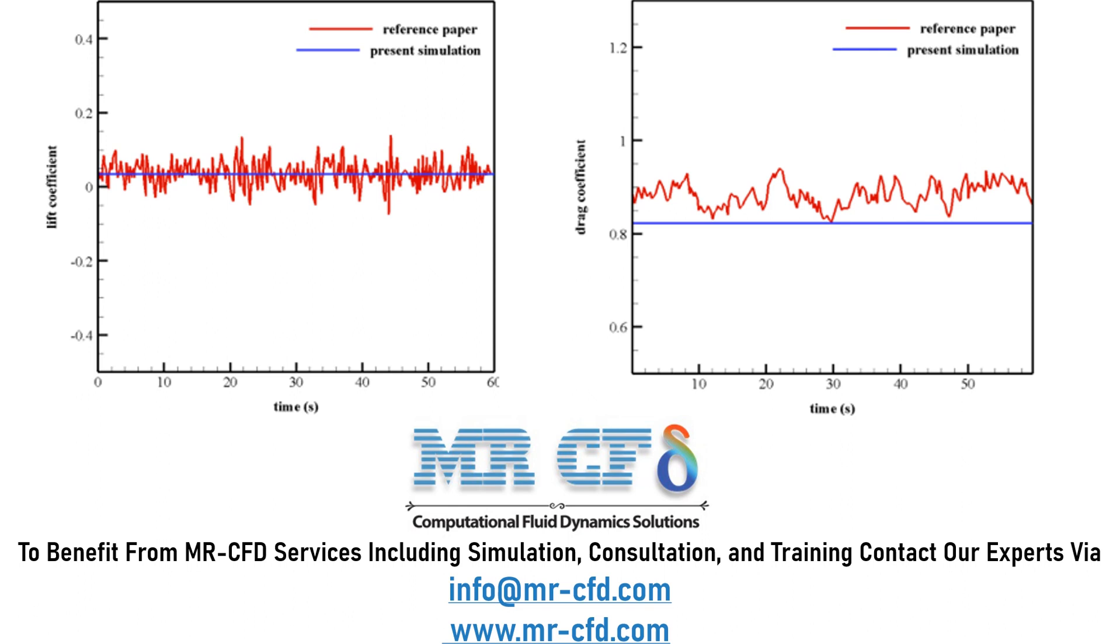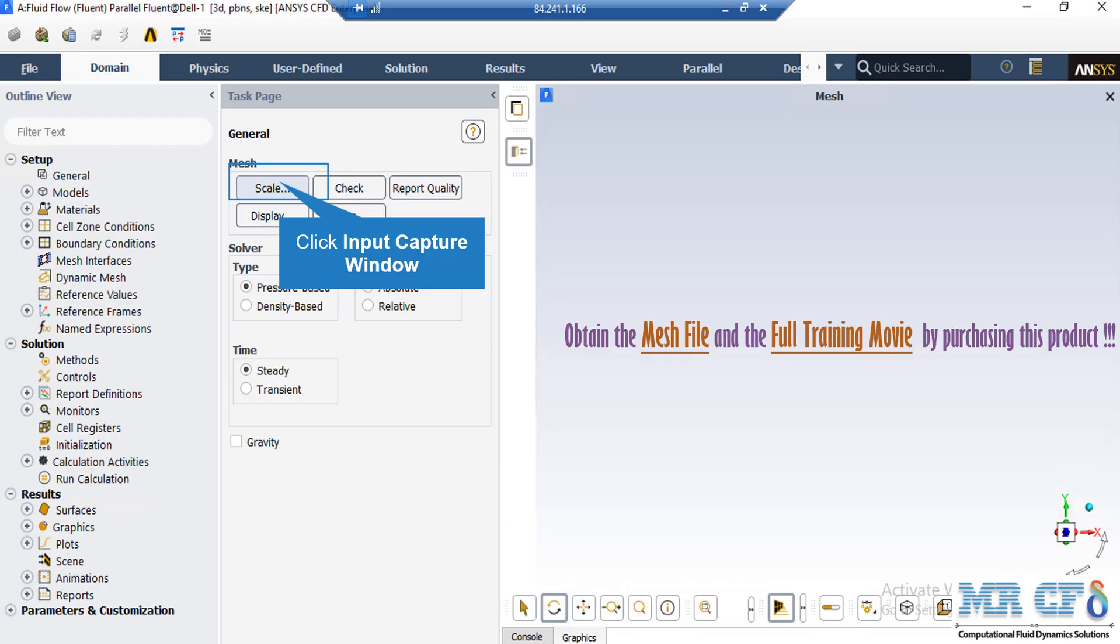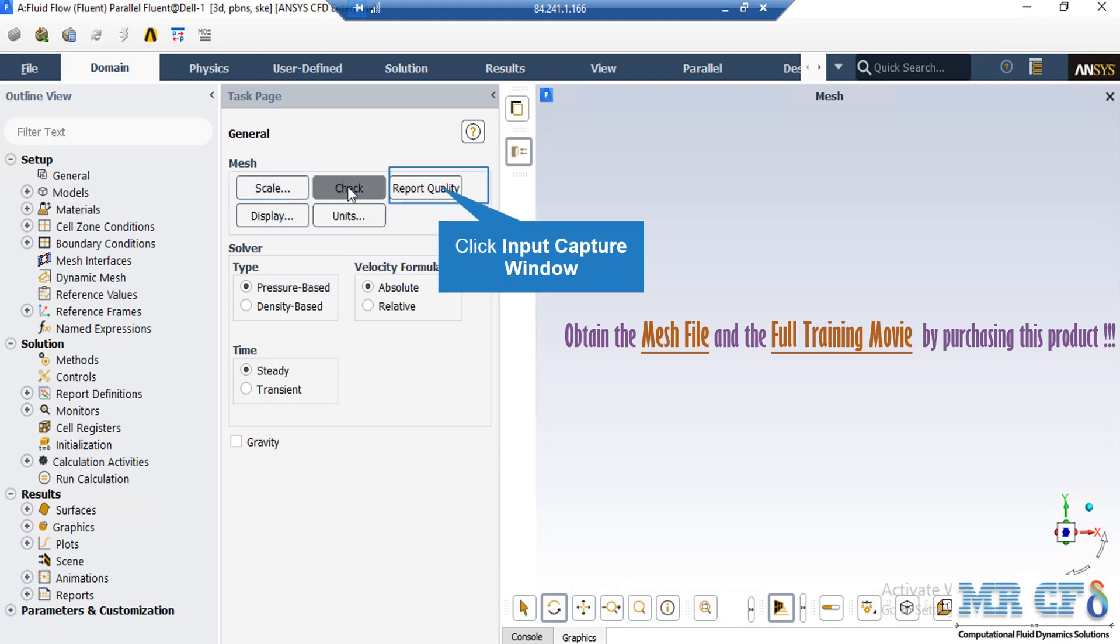Two graphs where you can compare our CFD simulation results with the papers. Under the general setup tab, you can see different buttons from scales to units. By clicking on the scale, also by clicking on report quality,